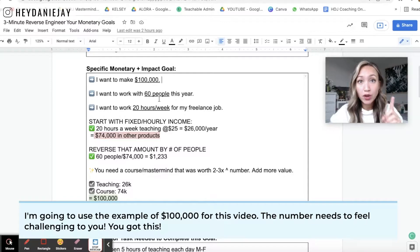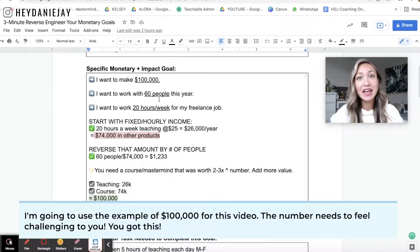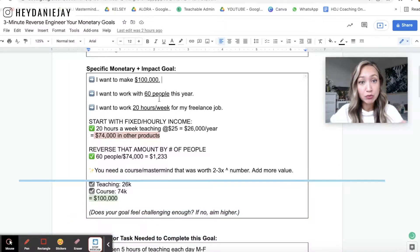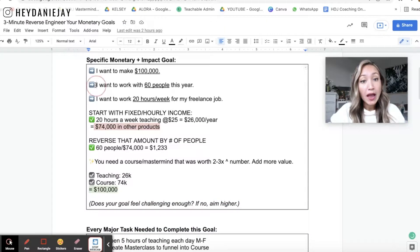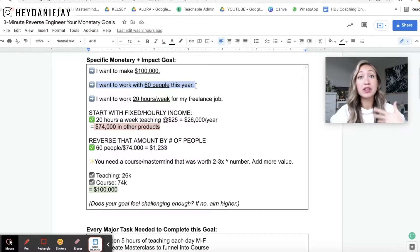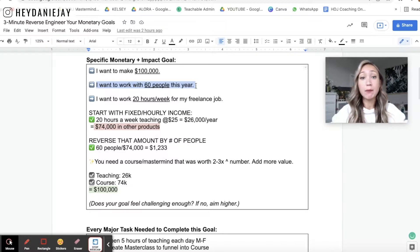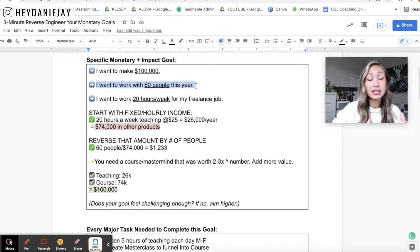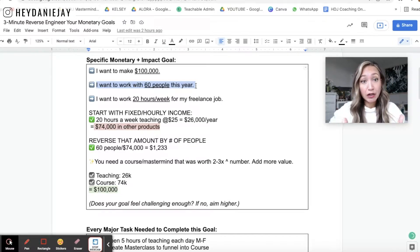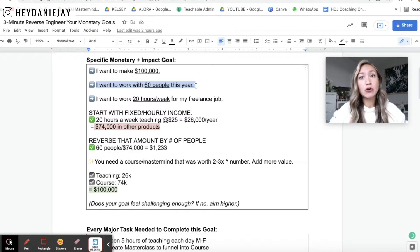Something important to note with goal setting theory: if it doesn't feel like it's a challenge to you, then you're not going to pursue it. So it needs to feel challenging — remember that. Then I want you to write how many people you want to work with this year. Let's say you want to work with 60 people. Think about what's realistic for you — how many clients or how many courses do you want to sell. I always like to think of my impact in terms of people that I'm helping.